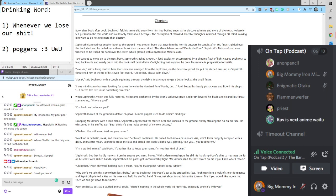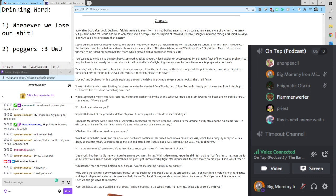I'm a stuffed animal, said Pooh. I'd rather like to know your name. I'm not that kind of bear.